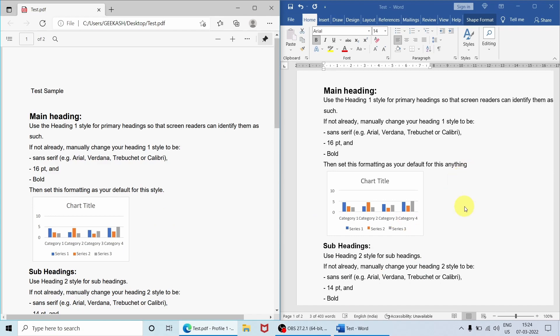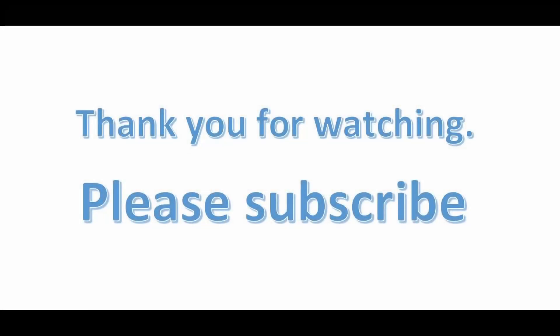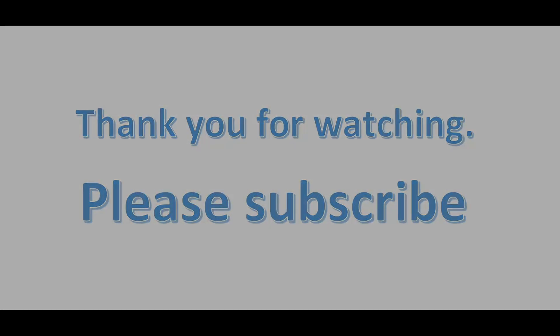So that's all for this video. If you like the video, hit that like button and subscribe to the channel for more informative videos. Thank you and have a great day. Bye!